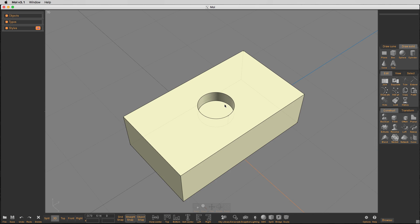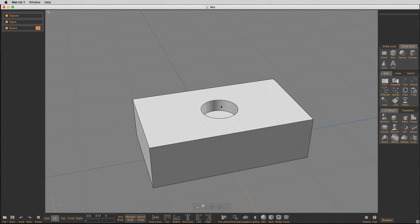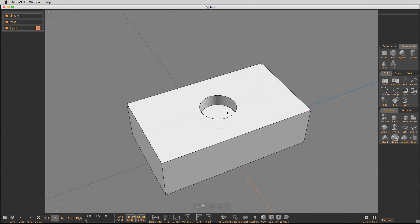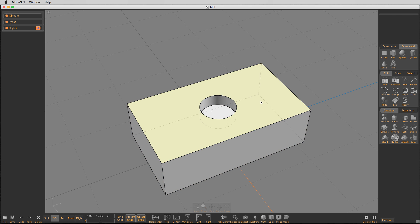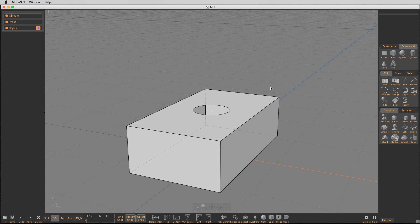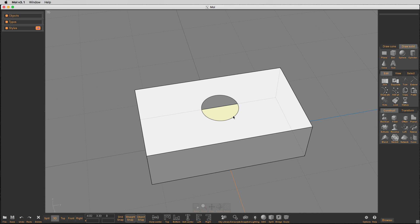So if we're going to try and repair this hole, the way you do that of course is — you may know this already — you separate all the objects. Now we have all the different objects. I'm going to go in here and delete this, delete that. So now we just have this hole.